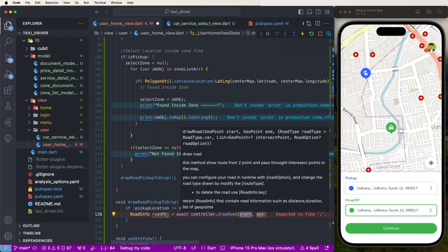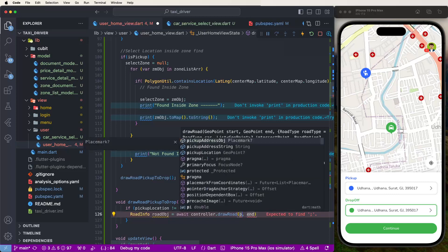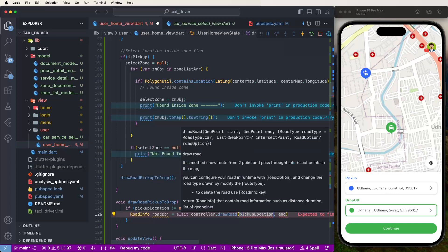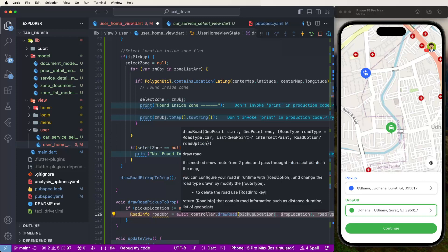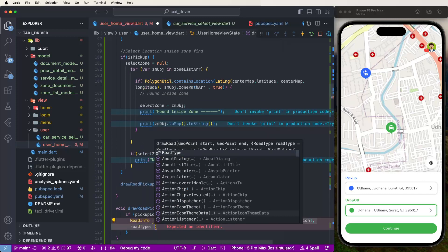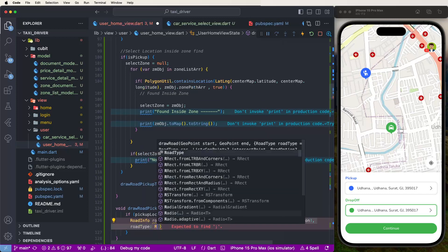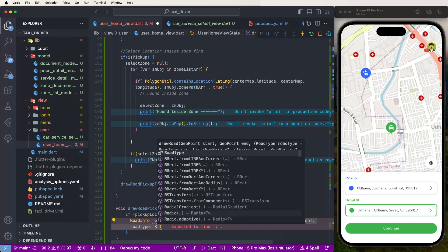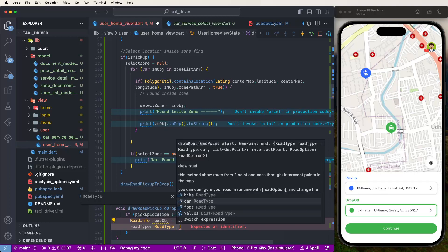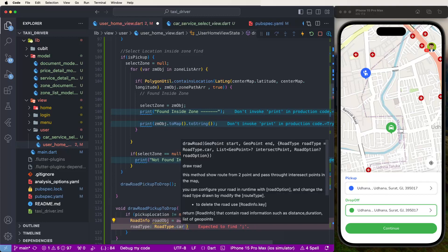Give the start point and end point. First pass the pickup location's latitude/longitude signs, then give the drop location's latitude/longitude signs like this. Then you need to give the road type - declare it here. Check the road type and give it cars, because we are using a taxi app so we need to use cars.